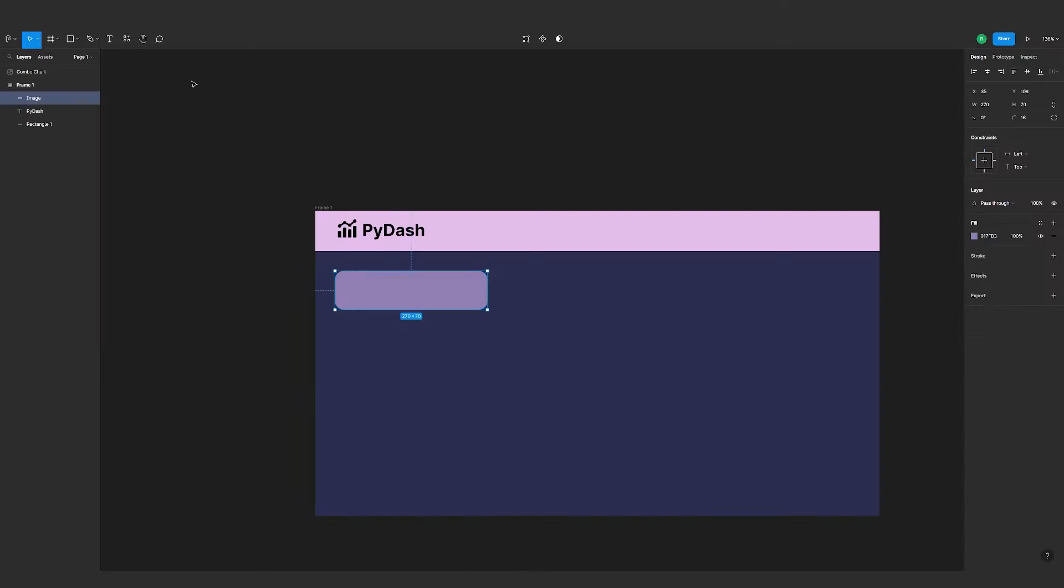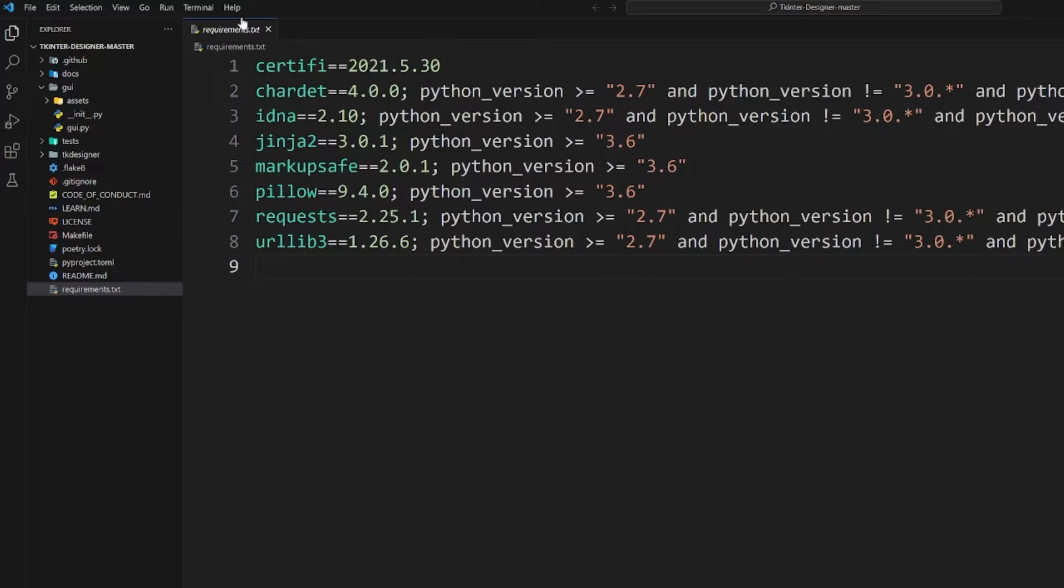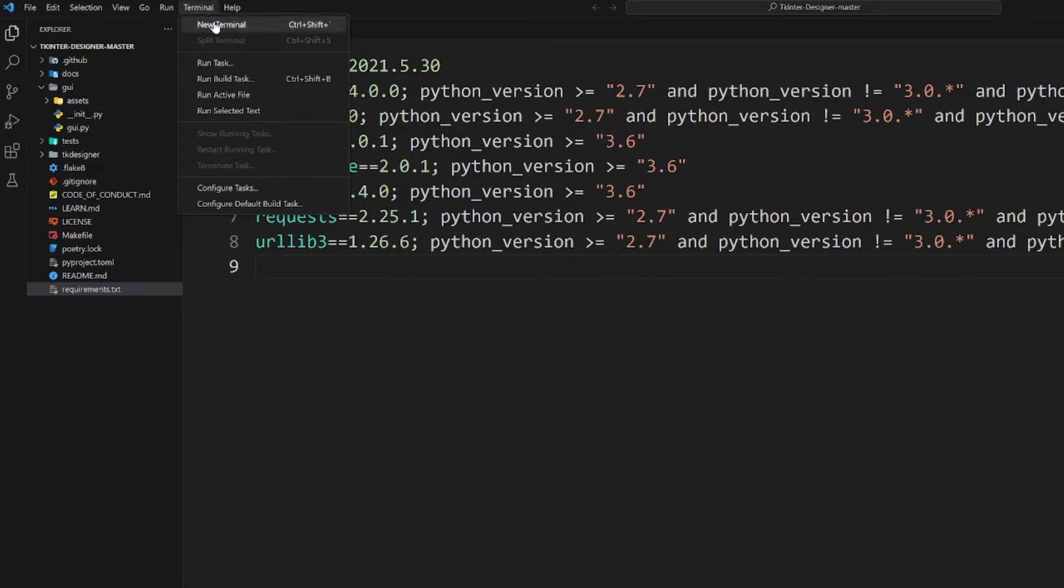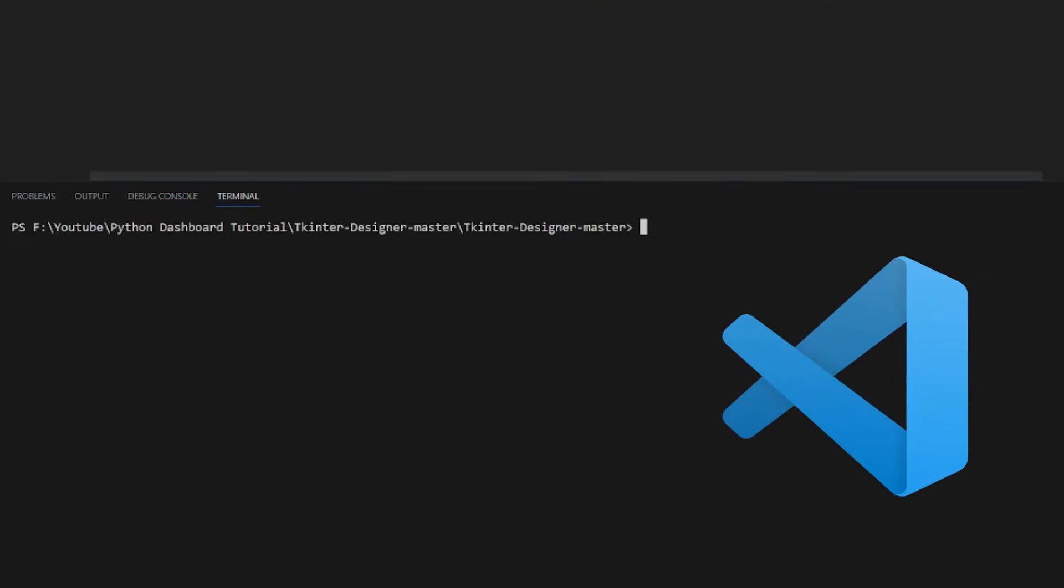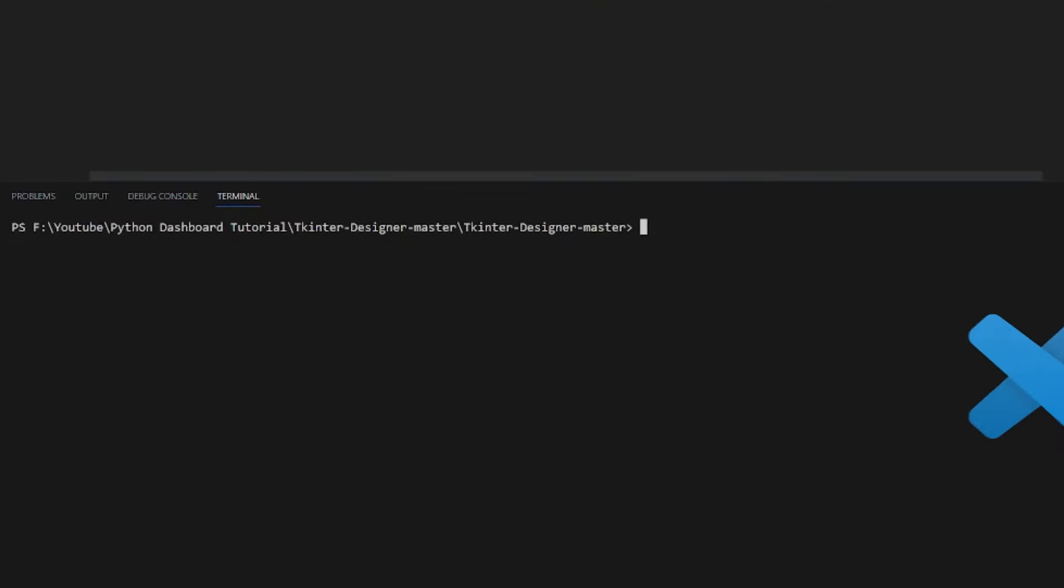To start, we first need to create the interface. Before that, we'll need to install tkinter designer, which allows us to use the drag and drop interface in Figma and have the design automatically converted to code.